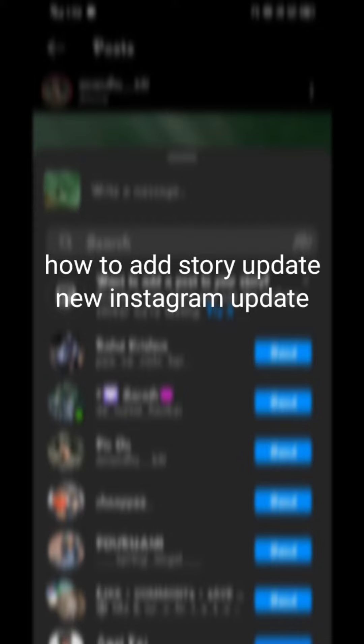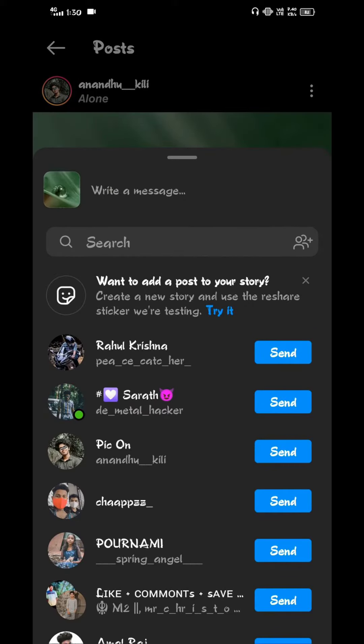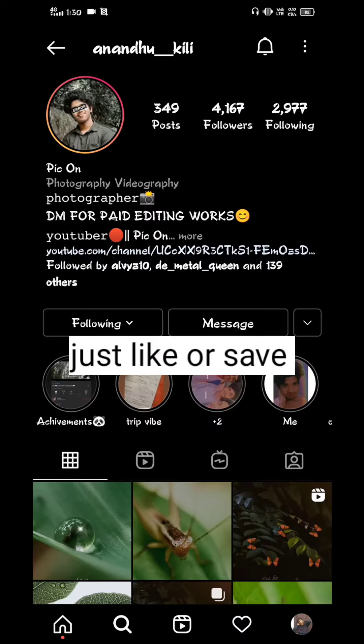Now, the new update is not going to be posted on the Instagram story. I'm going to be posted on the new update, so we will save this video.